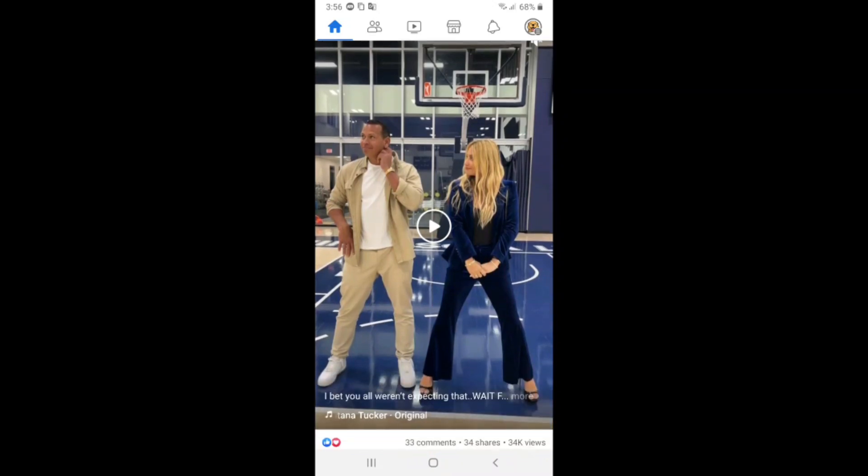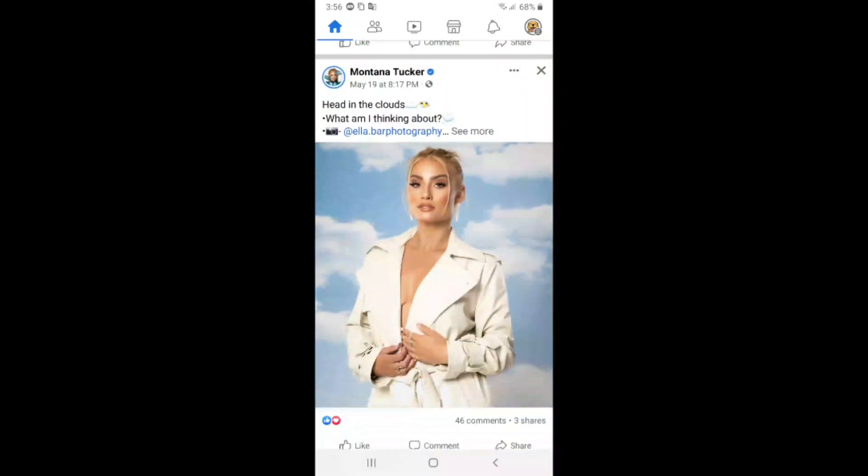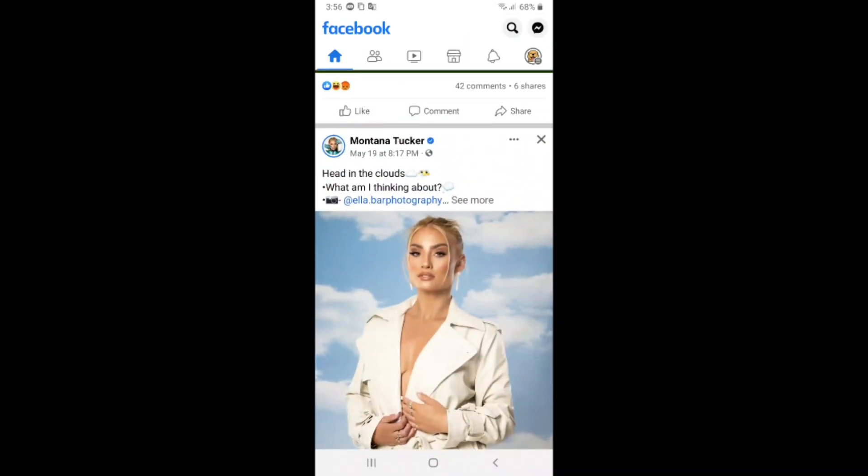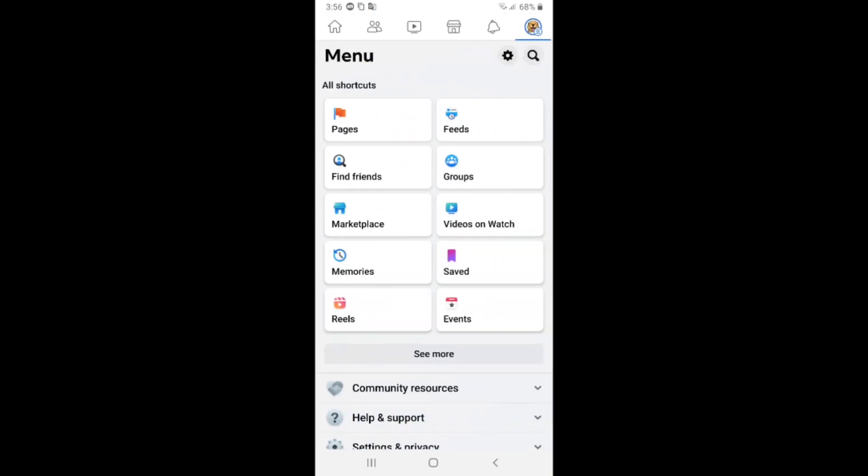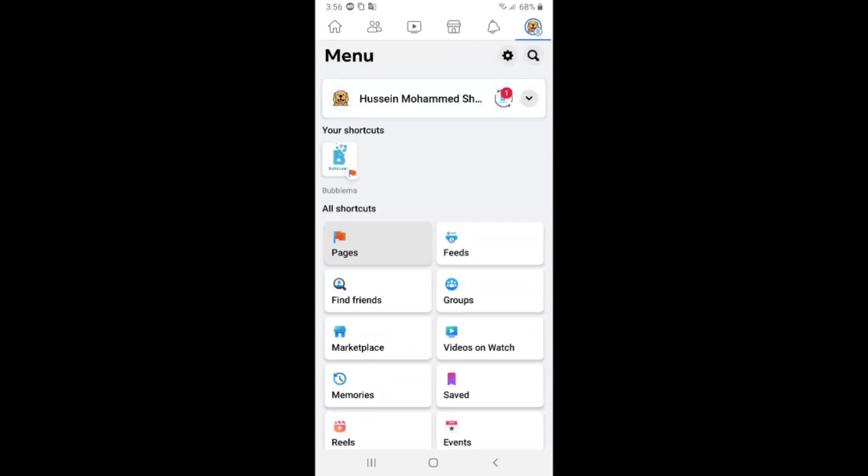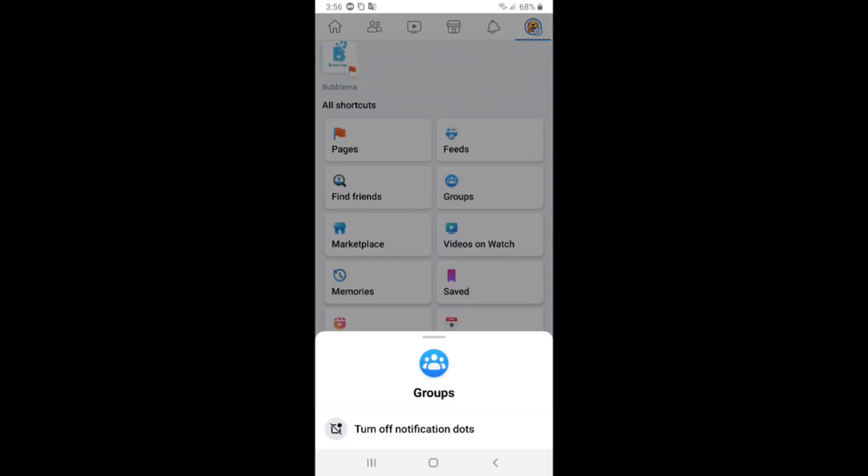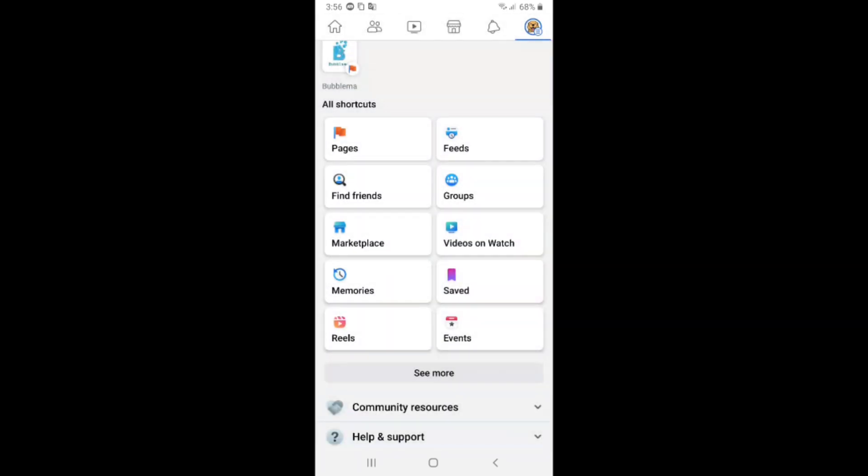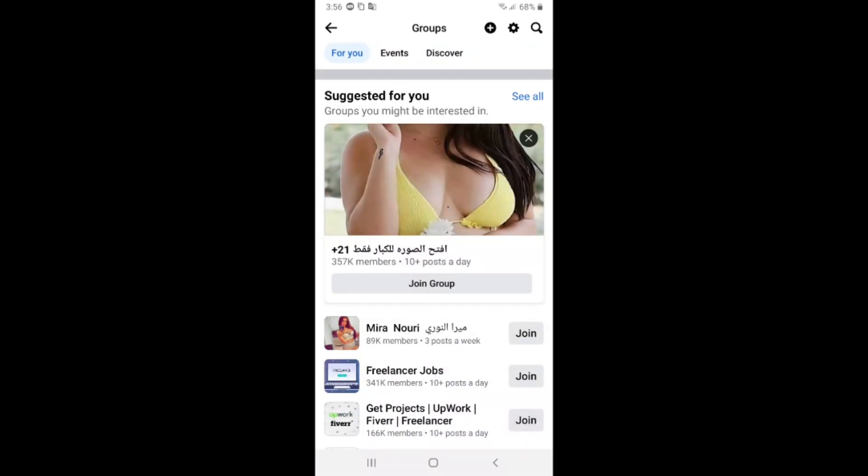If you want to create a group on Facebook, first open the Facebook app and click on your profile. After that, scroll down and click on groups. Click on the group icon.